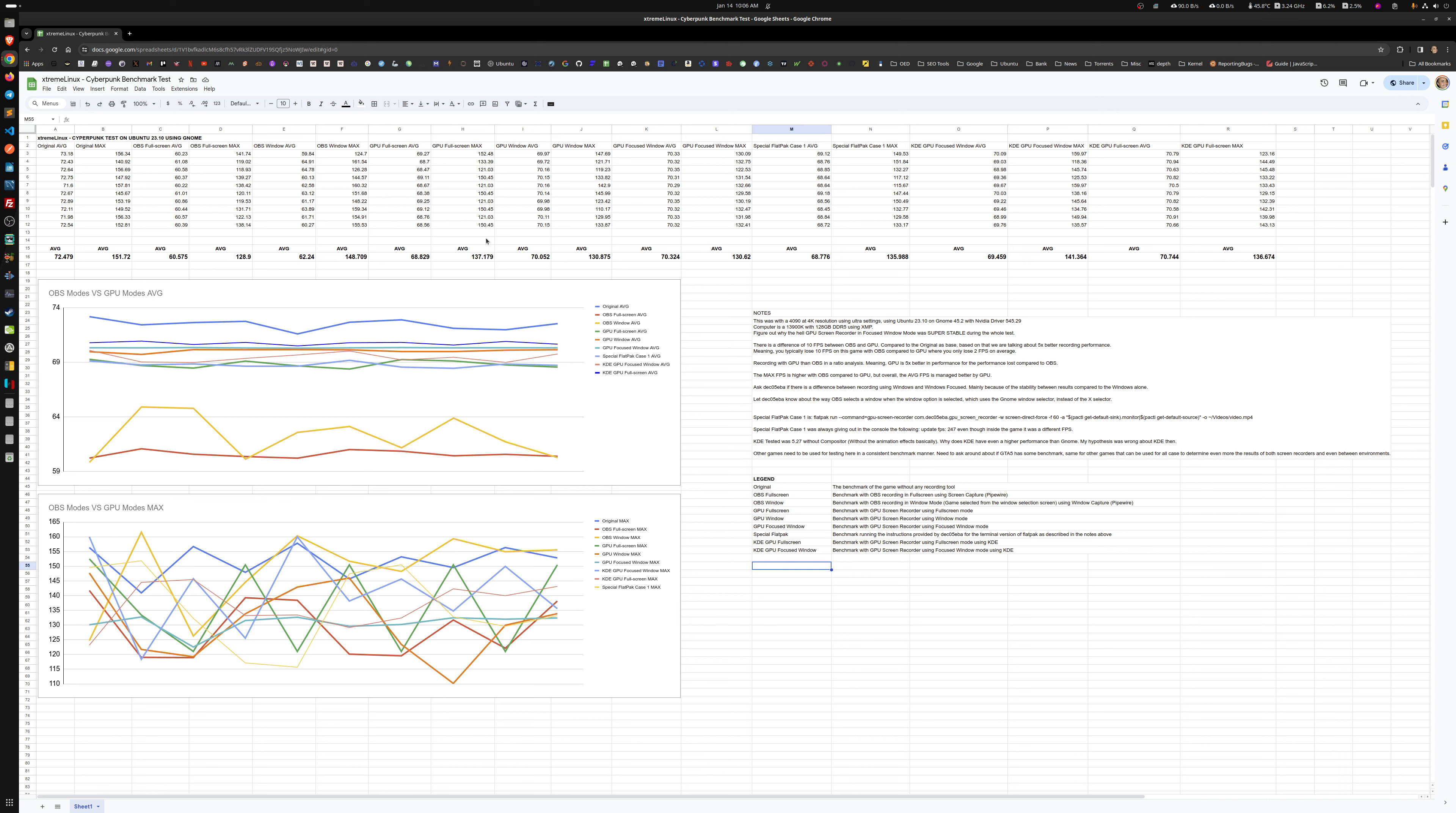Hey everybody, so here's a test for the Cyberpunk benchmark. The reason I was doing this is to determine once and for all if there's a performance hit and how much of a performance hit.